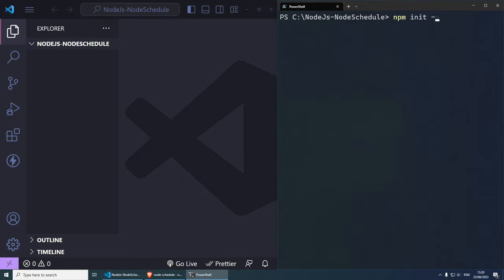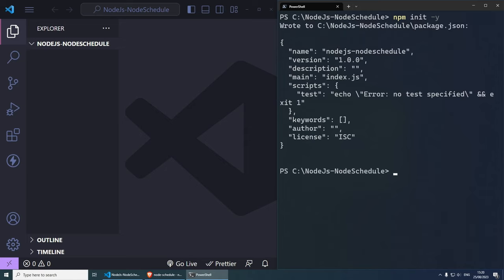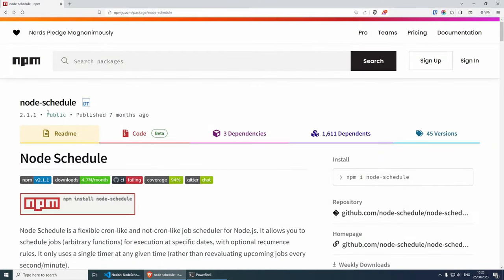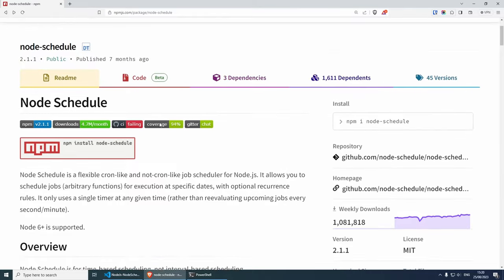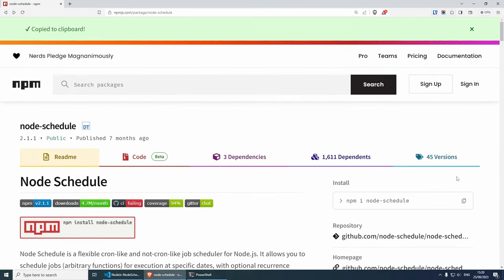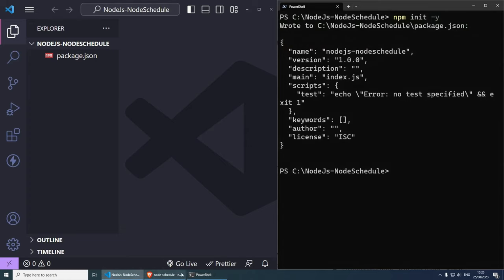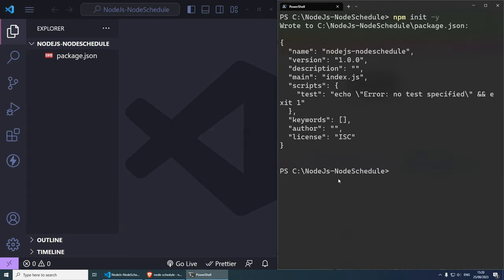So npm init -y, and this is going to create a package.json file without asking us all of those questions. The first thing we need to do is install the package for this tutorial, which is node-schedule. It has over 1 million weekly downloads, making it a very popular option. Today's tutorial is heavily based on their documentation. Let's copy the install command and jump back into Visual Studio Code. Here in PowerShell, as long as you are inside your project folder, you can run npm i node-schedule and press Enter to install the package.